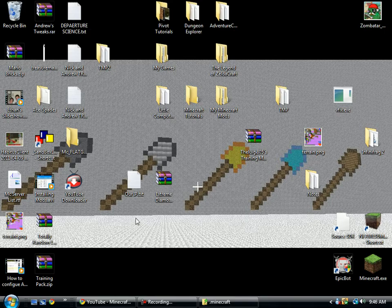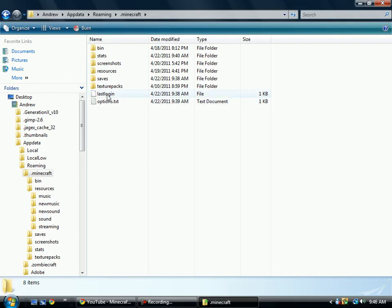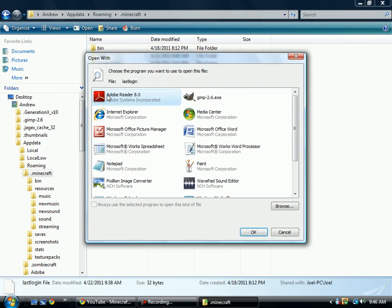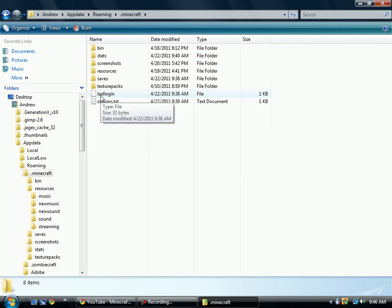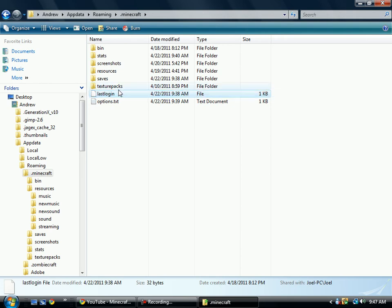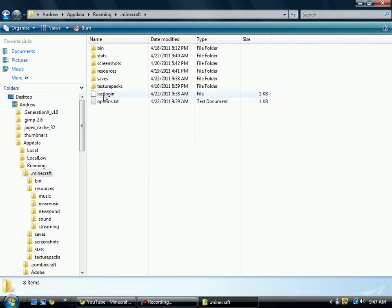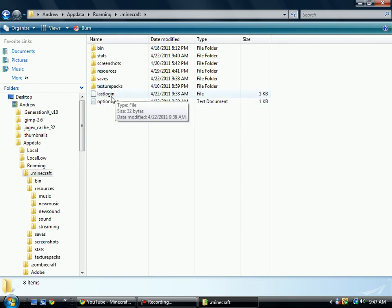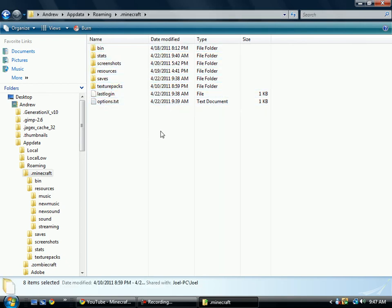But, so that's the Minecraft directory. There's also the last login file, which is unreadable by pretty much every program. And it just has, in code, your username and password. This is actually a vital file to hack the actual game and to pirate it.